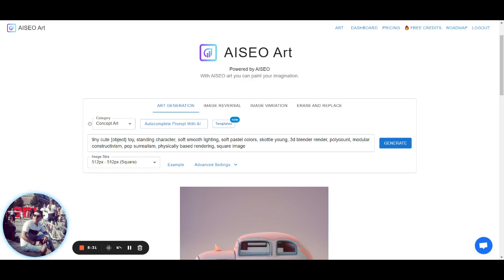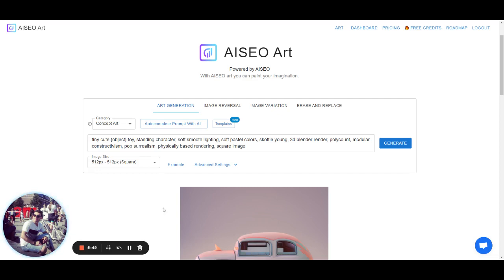So super exciting. I expected to be live tomorrow. We are working super hard to bring you the best features in AISEO Art. And if you have any question, let us know. Cheers. Bye.